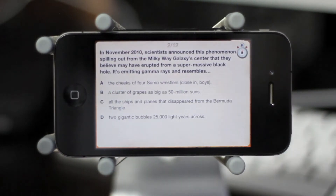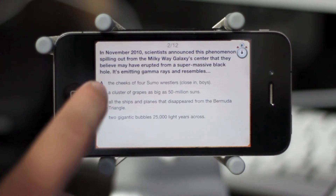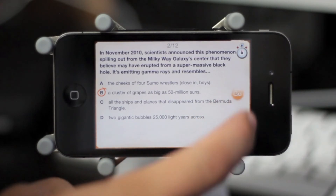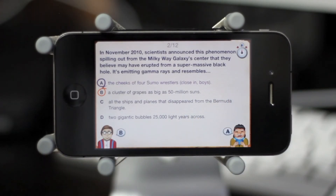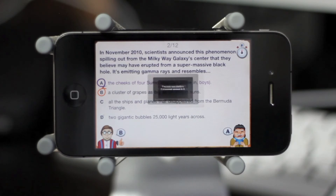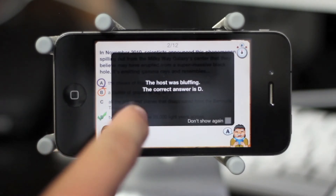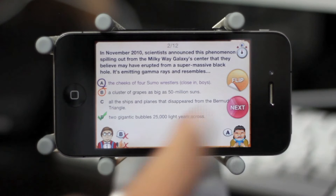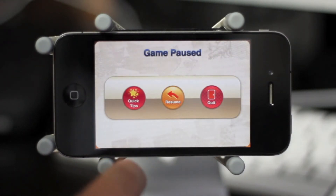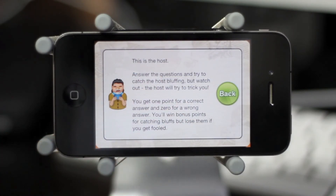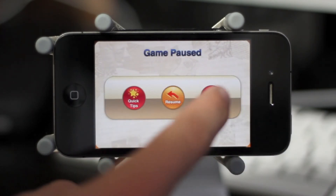After this, the next card comes up and in the top center it says 2 out of 12 — that's 2 out of 12 questions answered. You read the theory and pick which of the four answers suits it best. I picked B and clicked go. My avatar in the bottom left versus the host — I can call his bluff or agree. I agreed with him, but the host was bluffing and the correct answer was D, so I get no points for the wrong answer and also lose a point for agreeing with the host. Mid-game, clicking the top right corner brings up the quick tips menu, which tells you how to get and lose points, and lets you resume or quit the game.